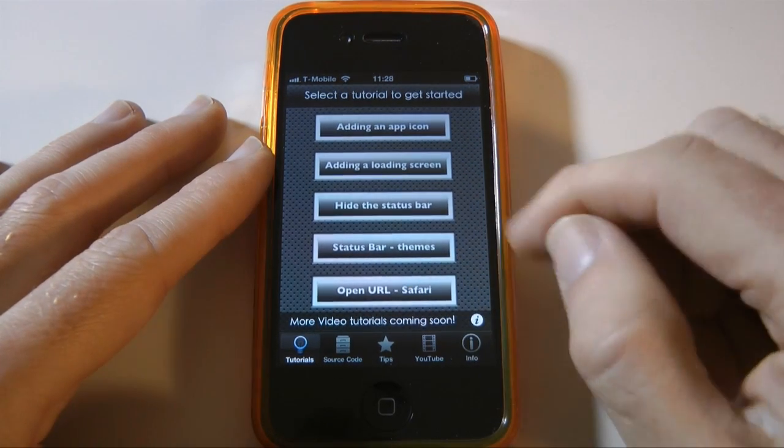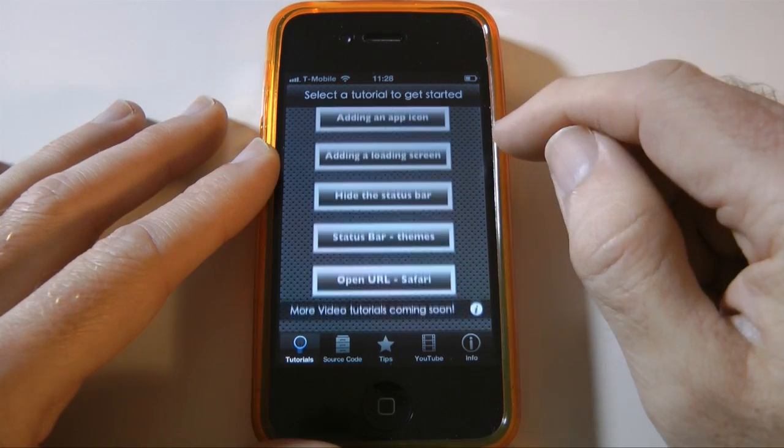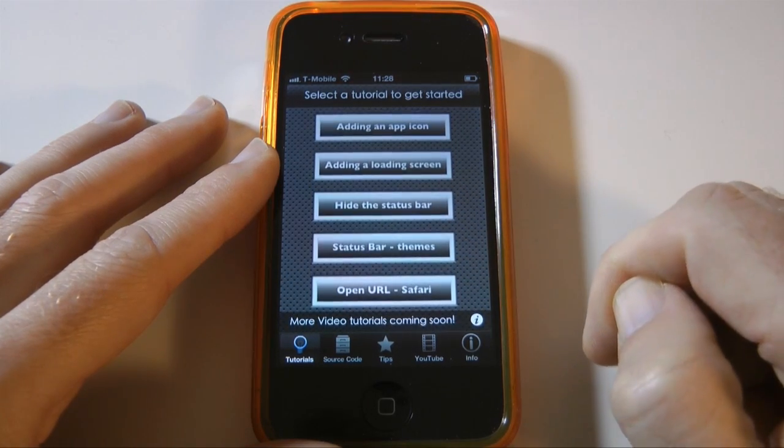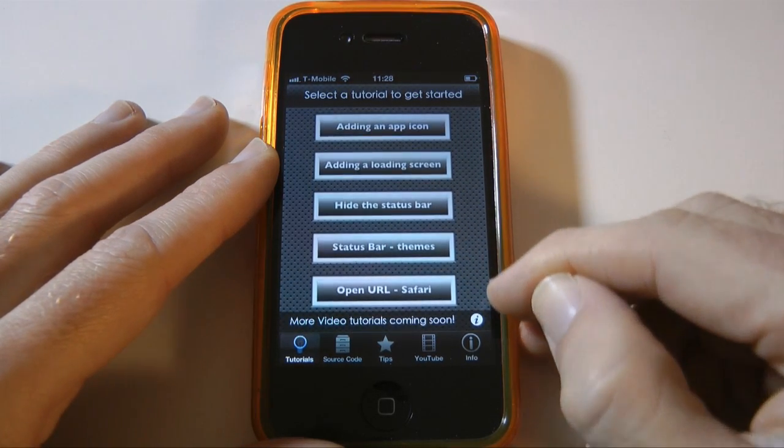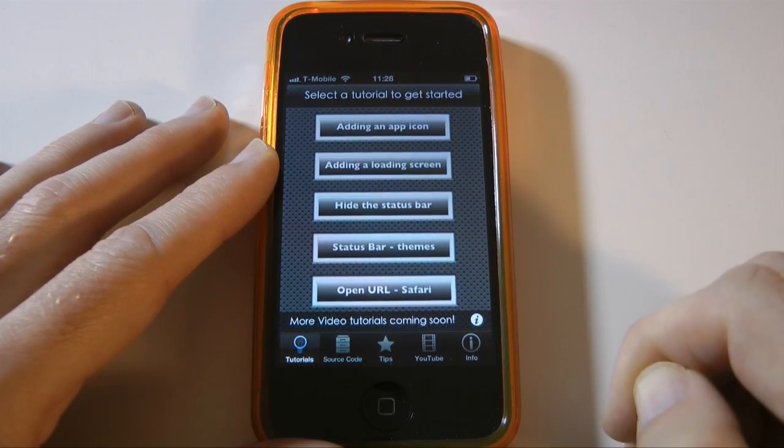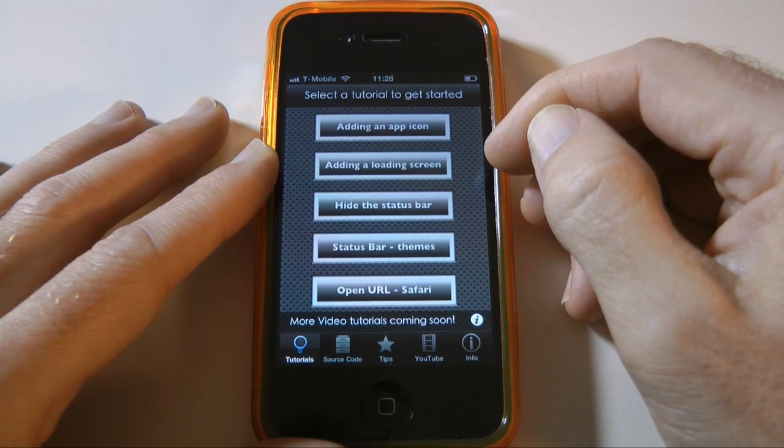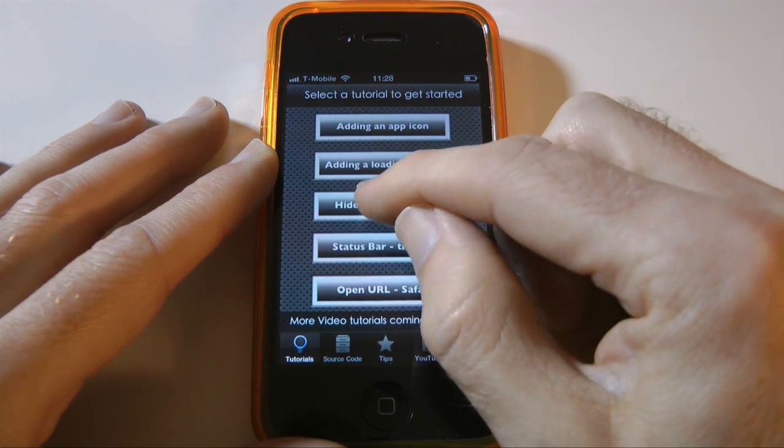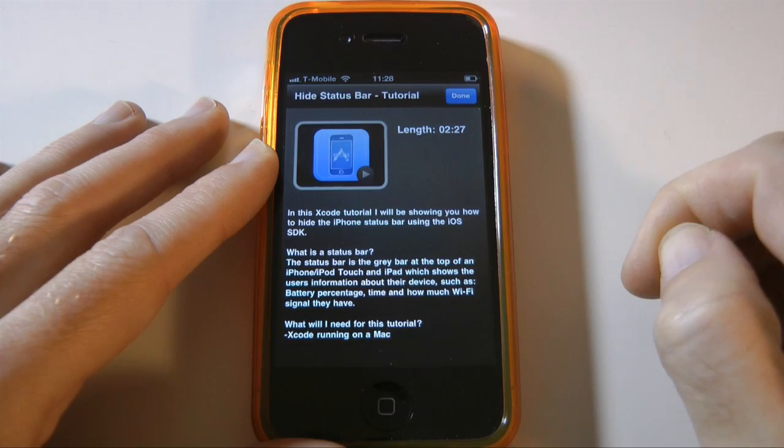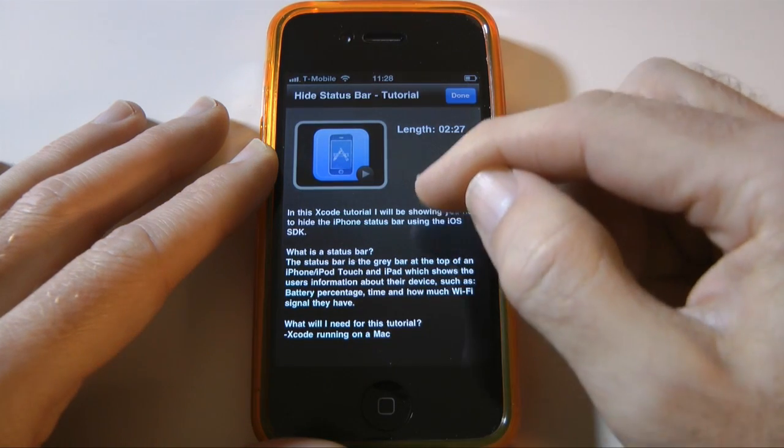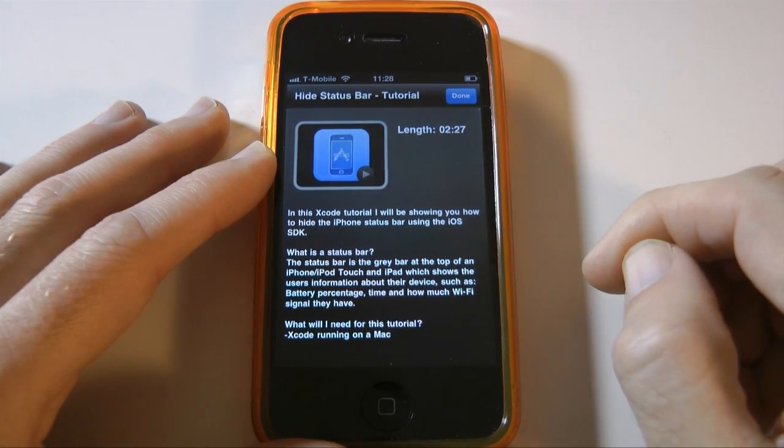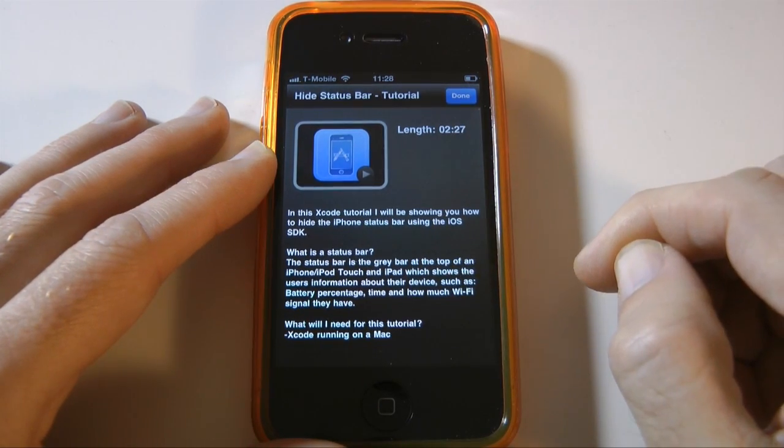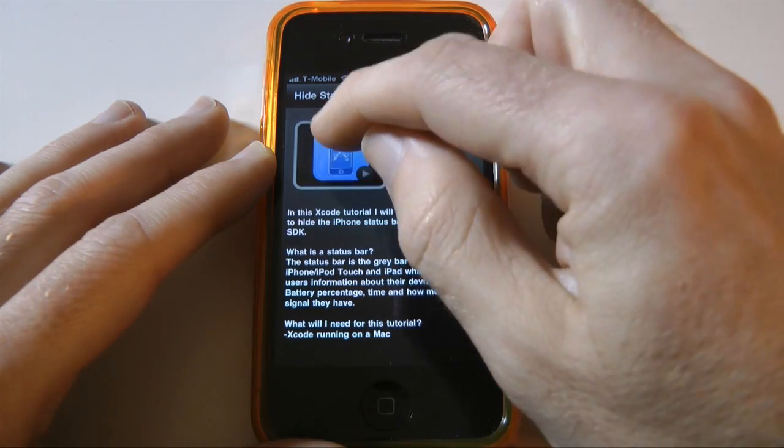Now this is the main screen you're presented with when you open the application and you've got some tutorials to choose from. So perhaps we would like to see how to hide the status bar in an app. So we tap on that icon, we're given a brief description of what the tutorial is going to be about and the length of the tutorial.